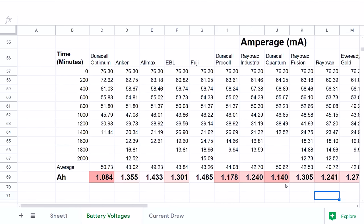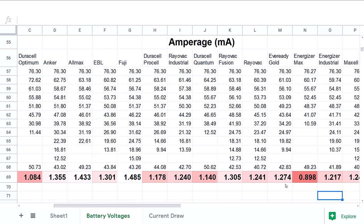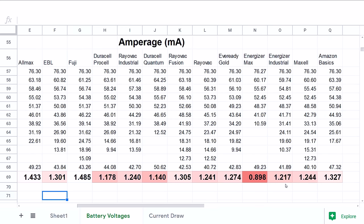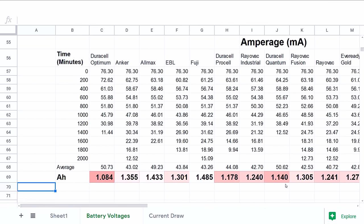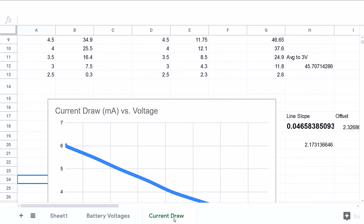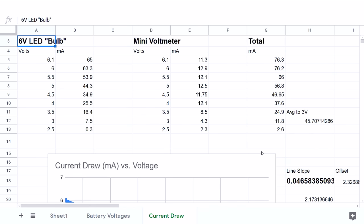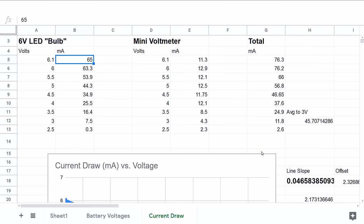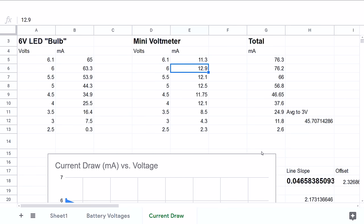And here is a table of the amount of current being drawn at any of these given time samples. Again, same time increments—it just takes the data above and basically multiplies them by the line slope of the current draw of the light bulbs. So in order to see how much current each bulb is drawing—these are the LED bulbs—in addition to the voltmeter at any given input voltage, here's the input voltage that the batteries are providing, and here would be the current draw of the LED bulb. And then we also have the mini voltmeter and how much current it's drawing at each of those voltages. And then I add them up.